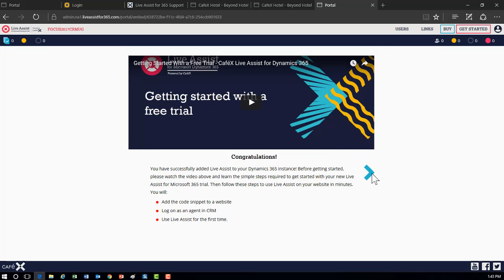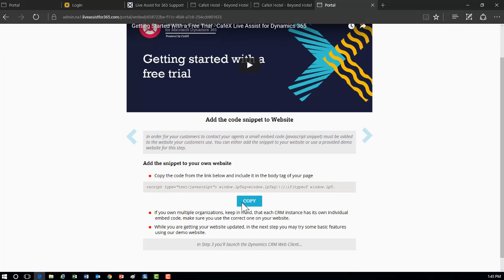You'll get a code snippet that you can add to your portal site. If you're using Dynamics 365 Portal, copy this into the body of your HTML and it will surface the widget. There's also a sample site you can use to test the functionality and see how it works before doing any configuration. Next week's video will cover customizing that widget to fit your specific needs.